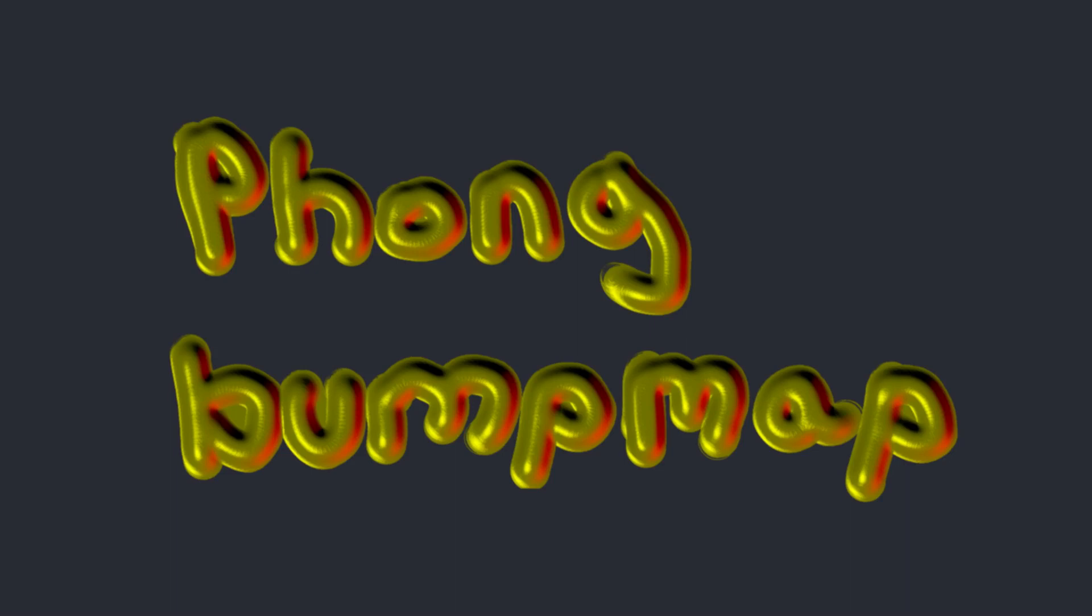Hi everybody! In this video we are going to demonstrate another cool filter, the Phong bump map.